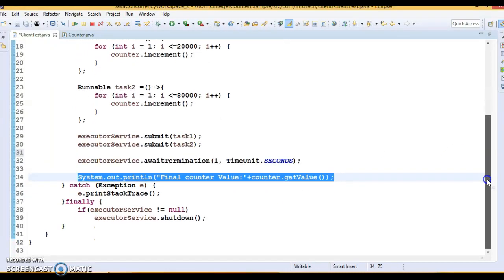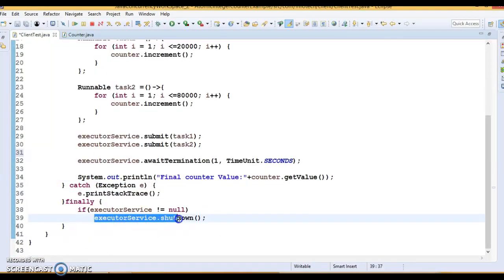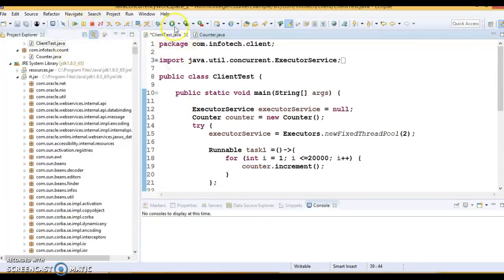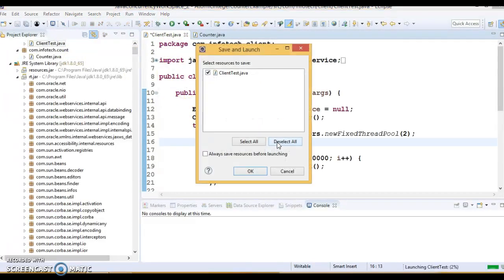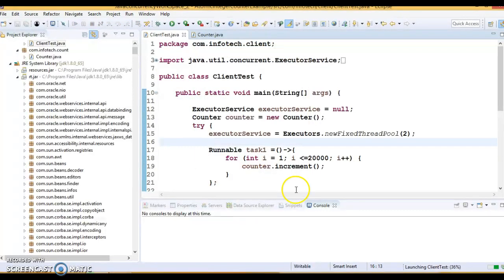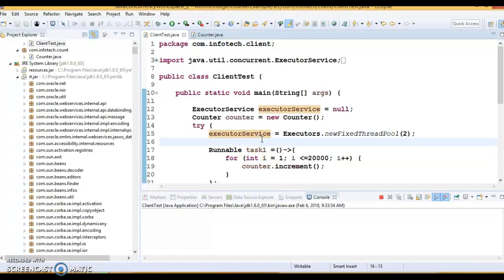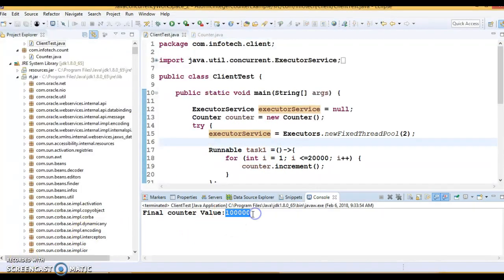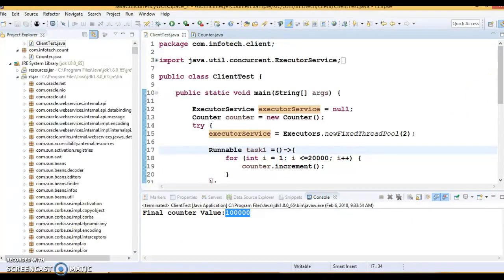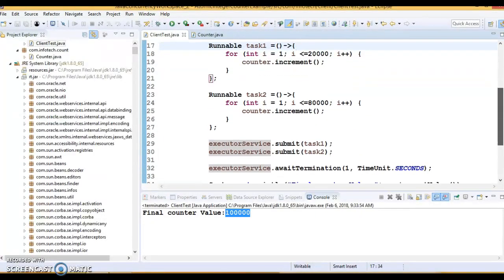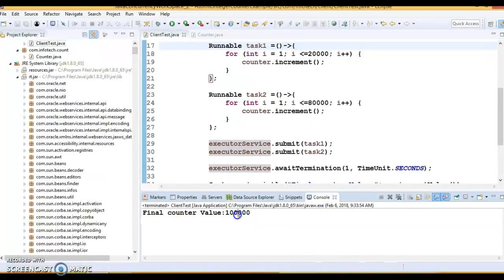Let's see whether we get the expected value. After running the application, we get 100,000 — which is our expected value. Task 1 called increment 20,000 times and task 2 called it 80,000 times, totaling 100,000. Running the program multiple times gives the same result consistently, confirming the program works as expected.